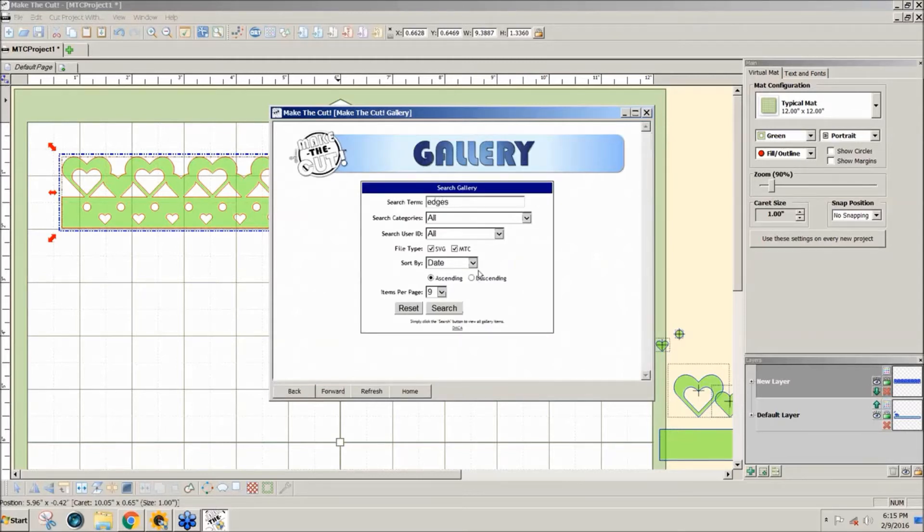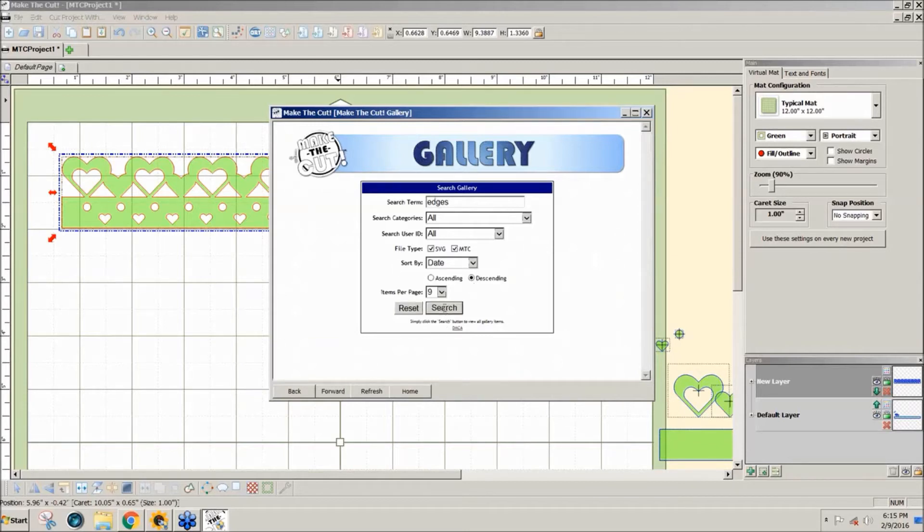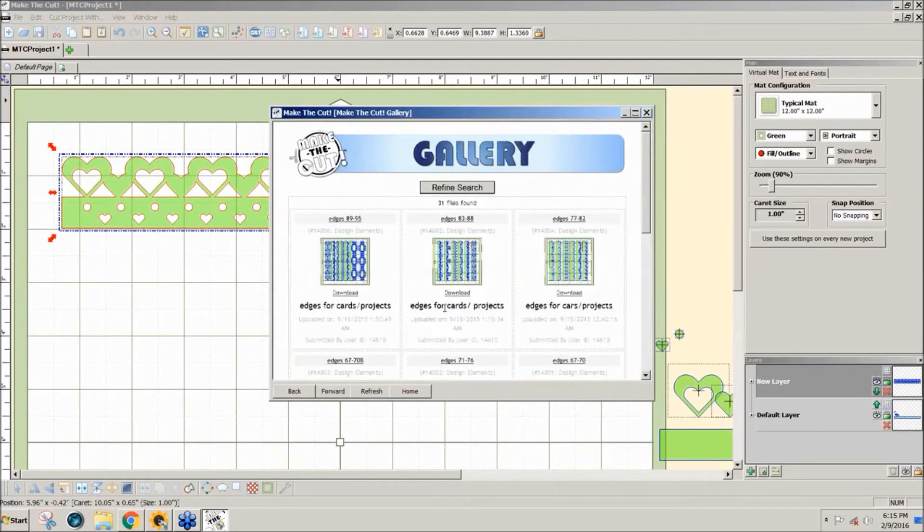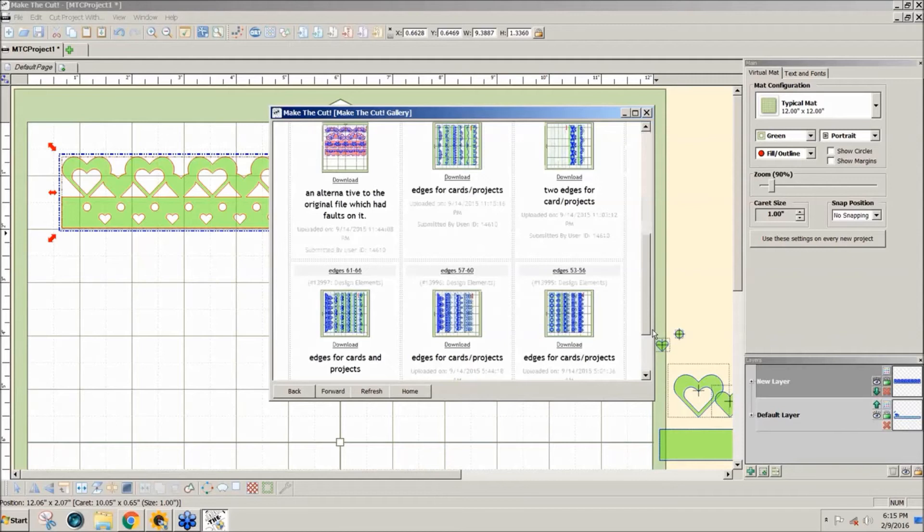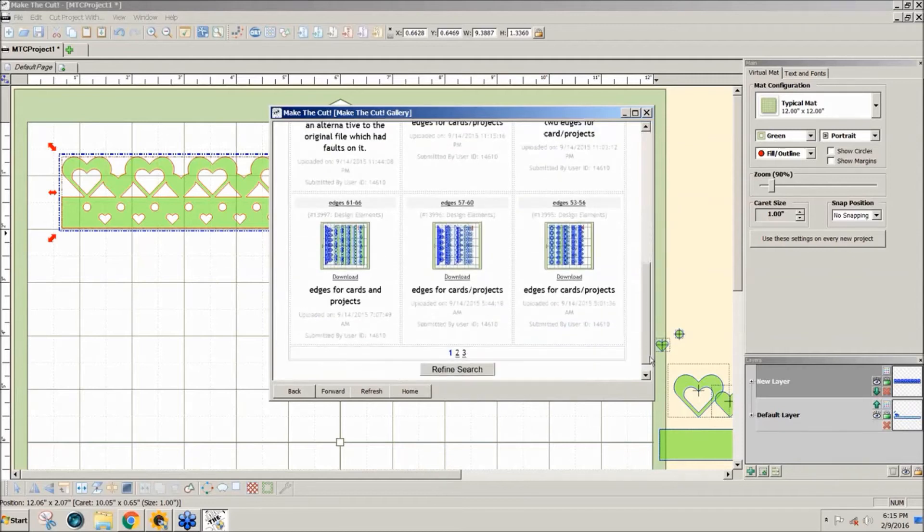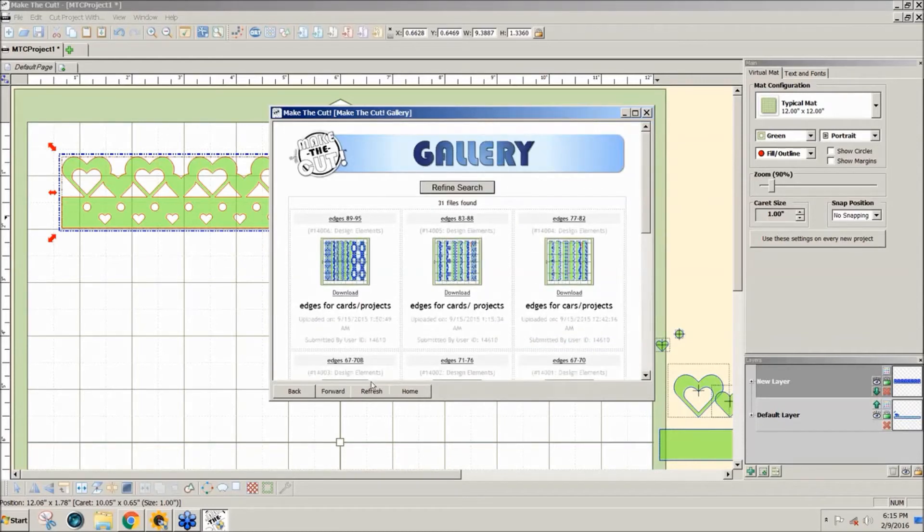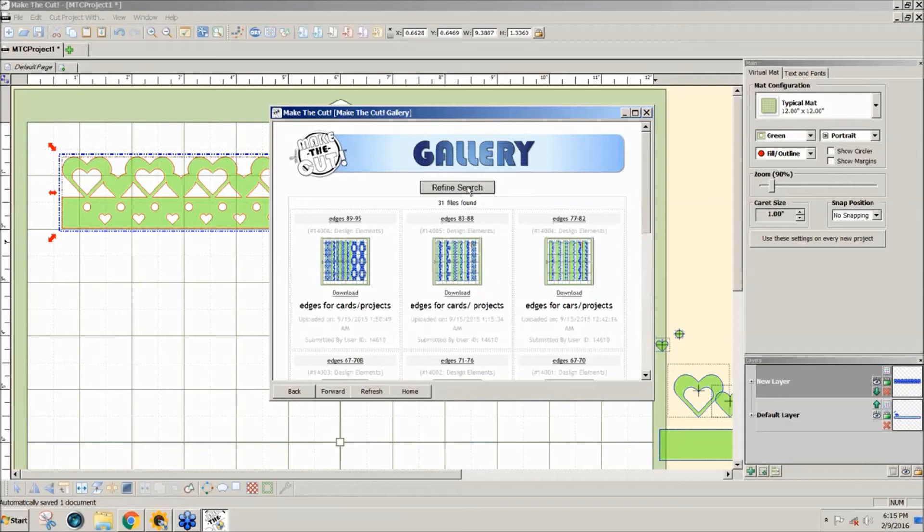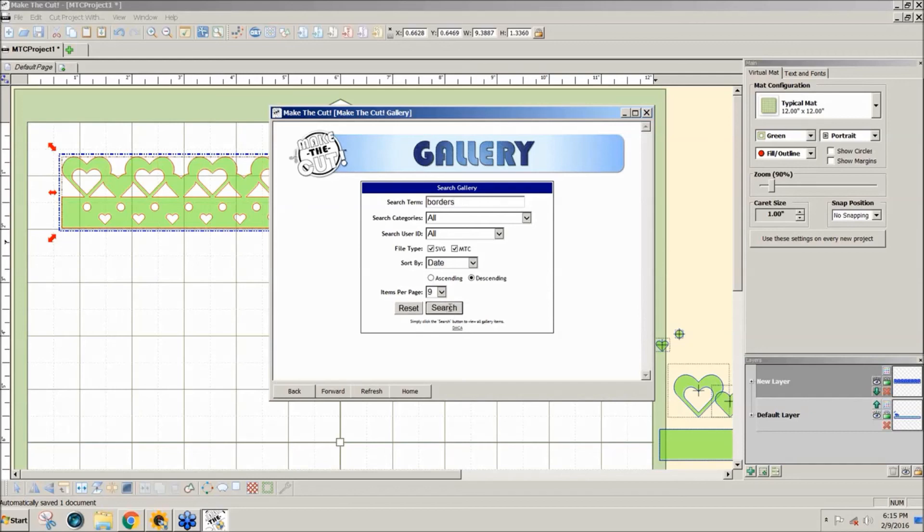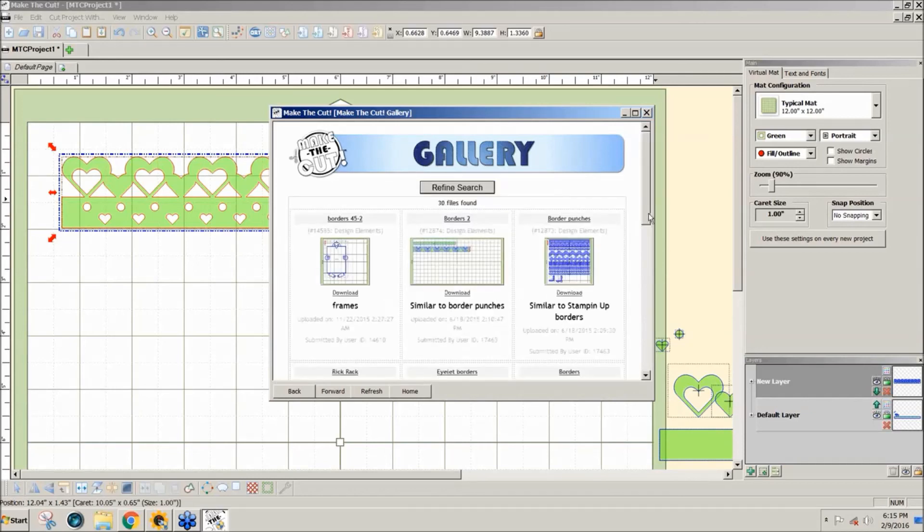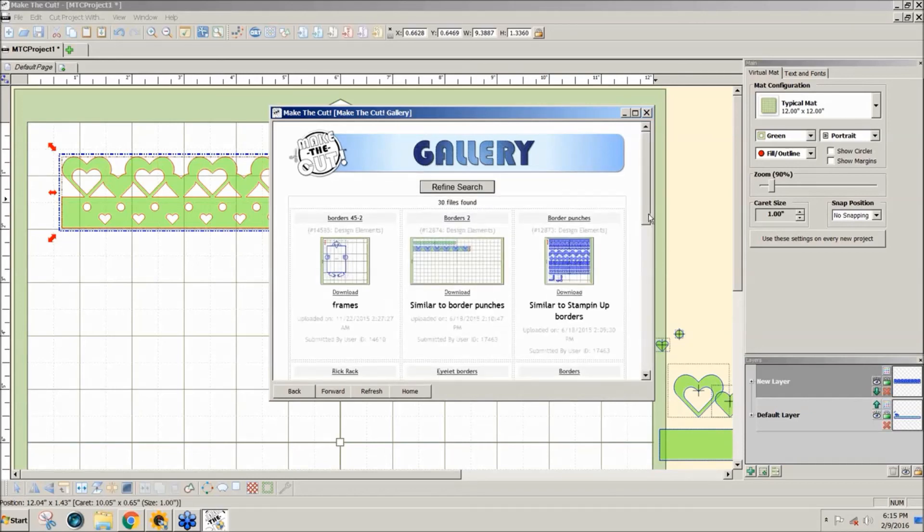You would find all of Delight's edge designs that she's posted. Three pages, about 27 different files. Or you can go back to refine the search and type in borders. You can find all kinds of borders if you don't feel like making one.